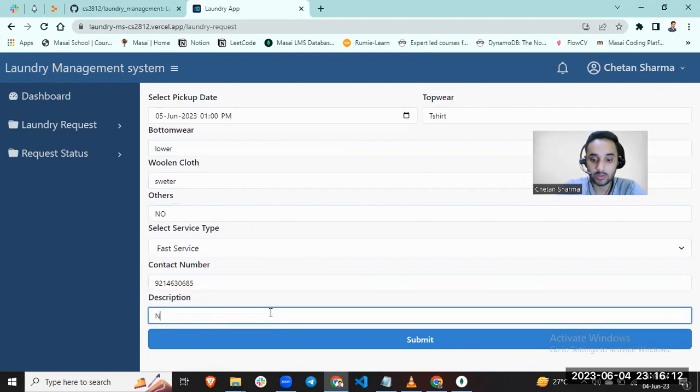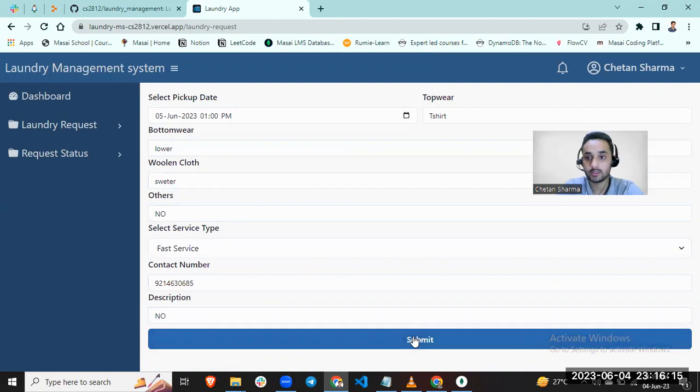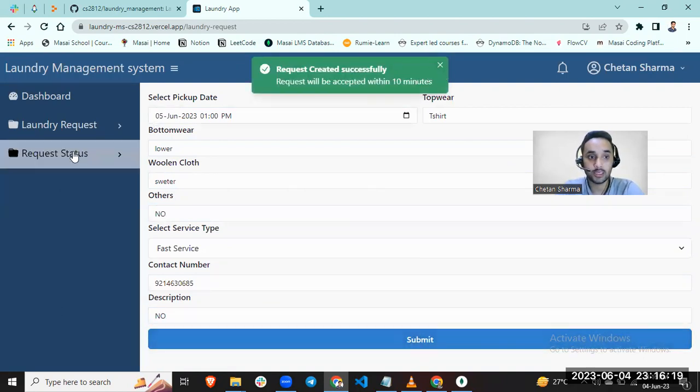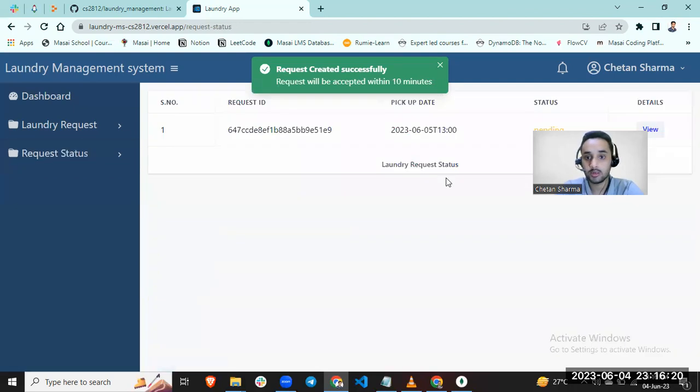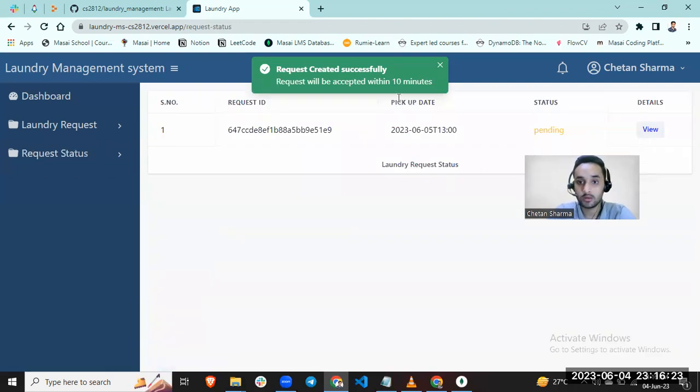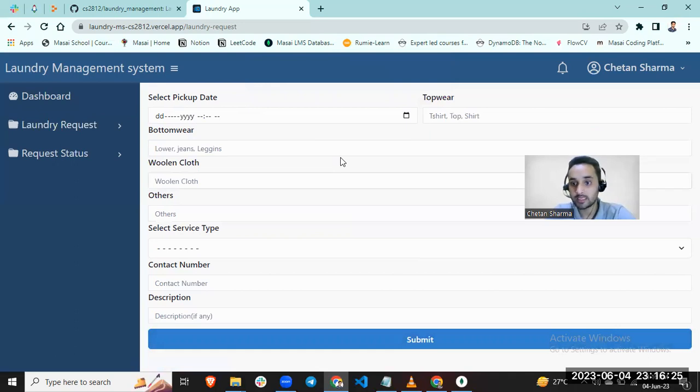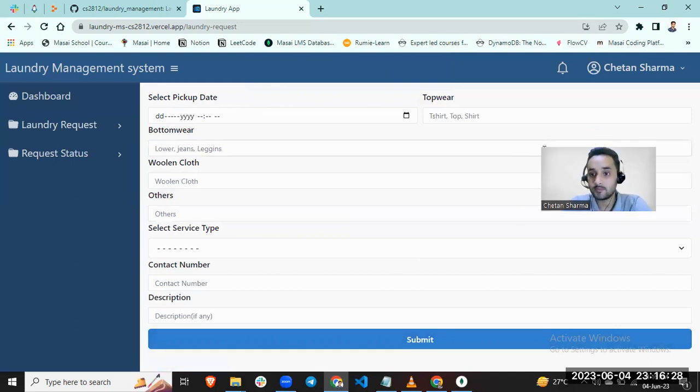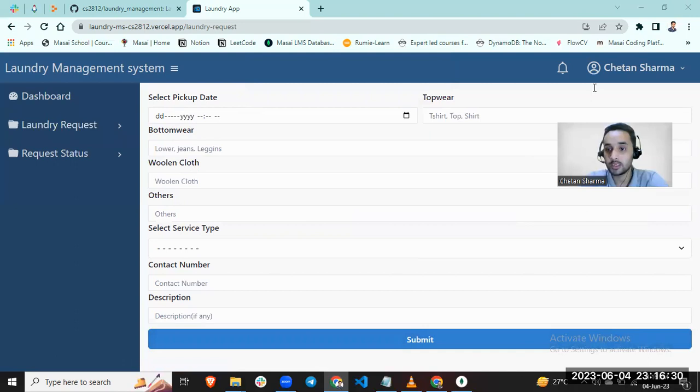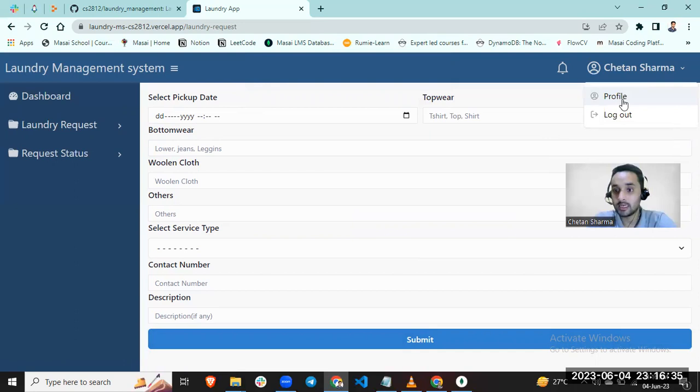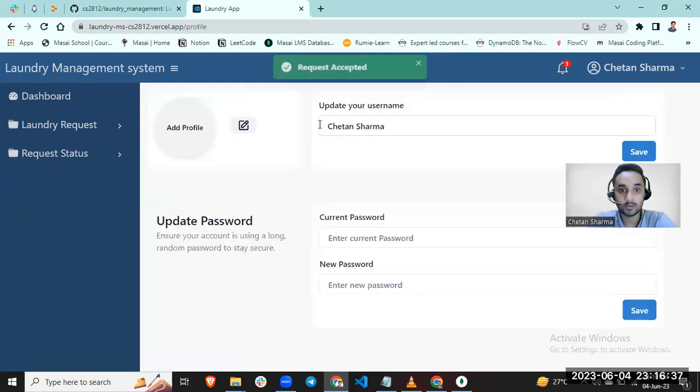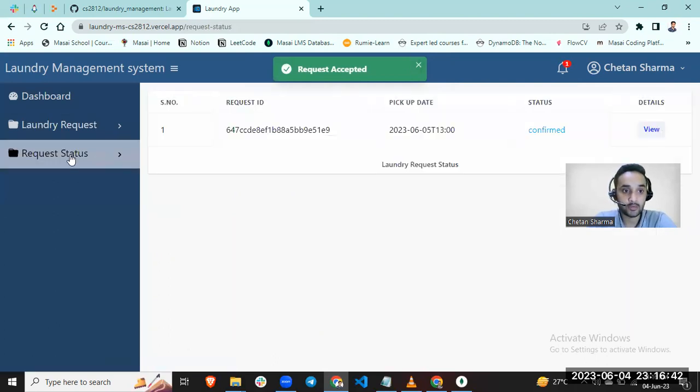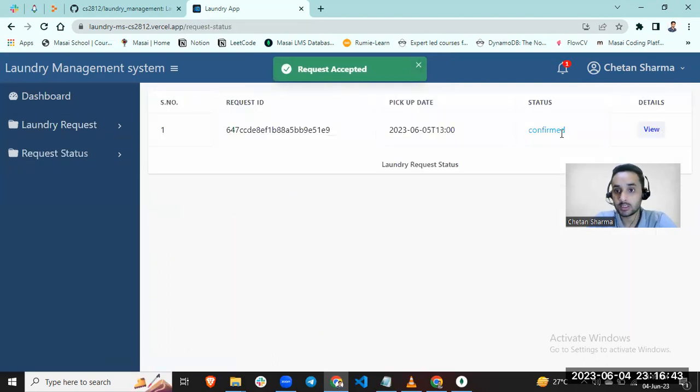Now there is no description. Let's create a request. Request created successfully. It will be accepted within 10 minutes. For now it is pending. Let's wait for it. Until then, let me show you my profile. My request is accepted, so let's see the request status.